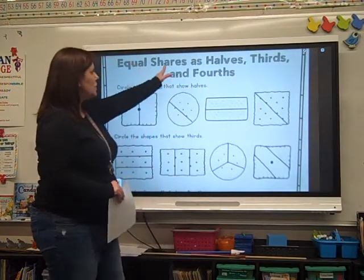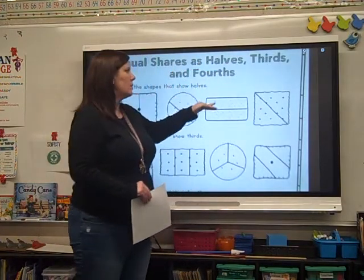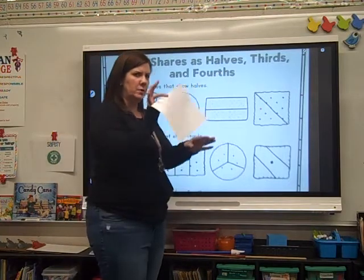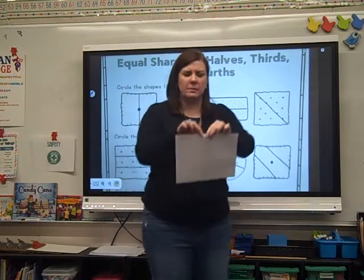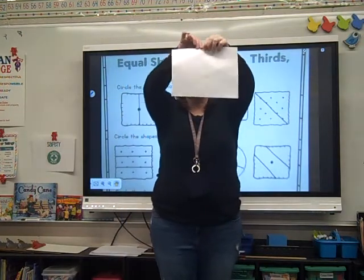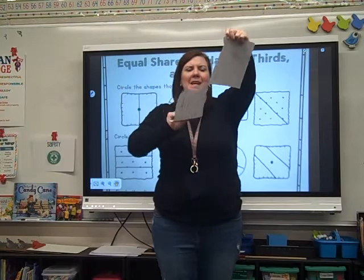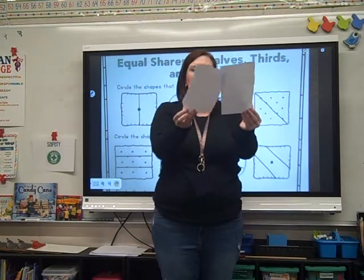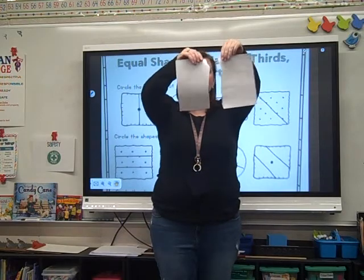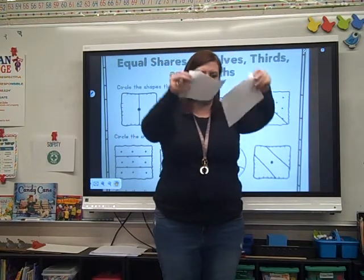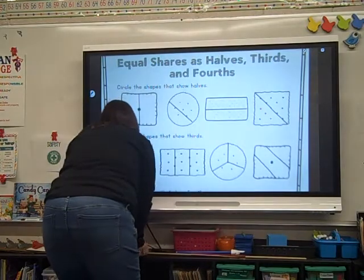This talks about equal shares as halves, thirds, and fourths. So let me show you what this means. I'm going to use my paper. Half — if you break something in half, you cut it into two equal pieces. They have to be the same size. So this is torn in half.